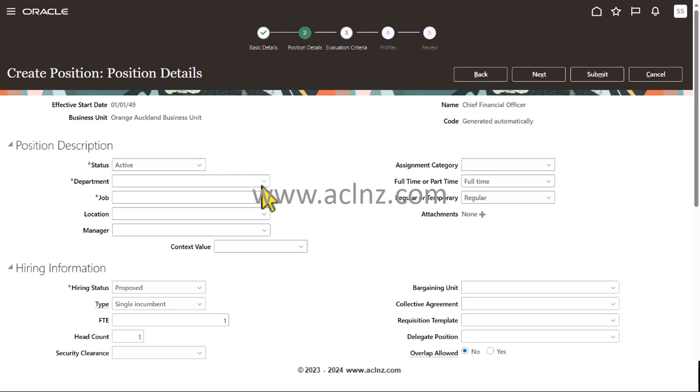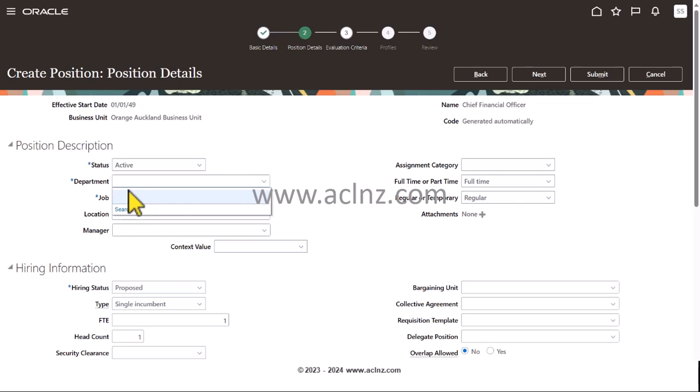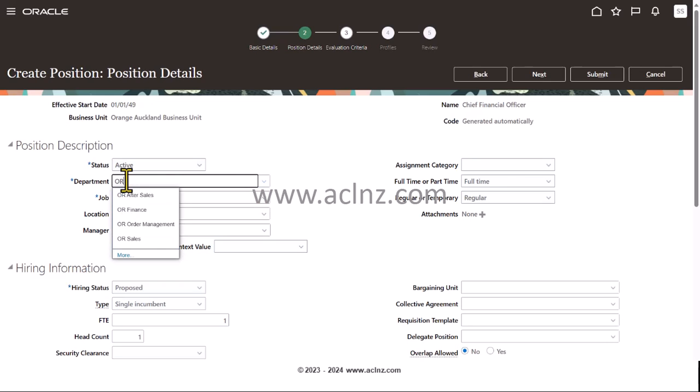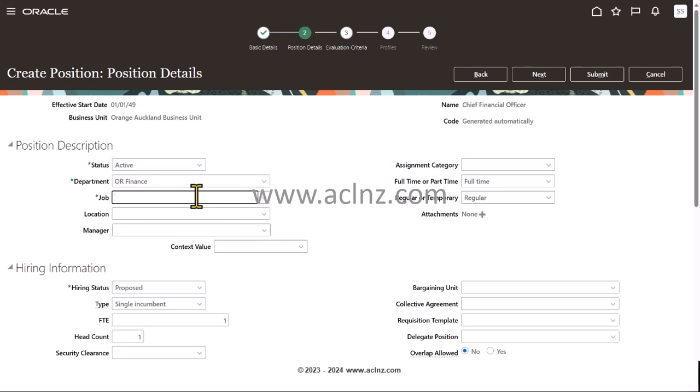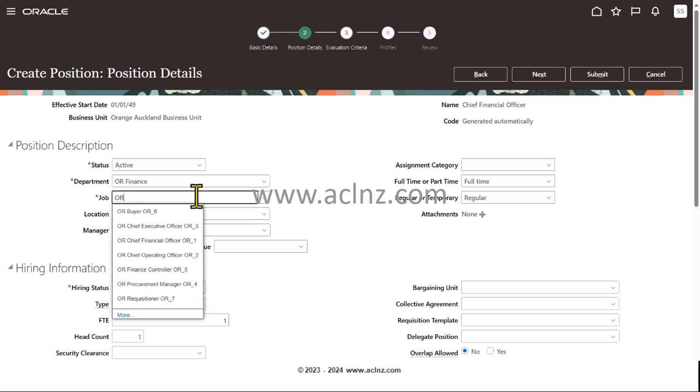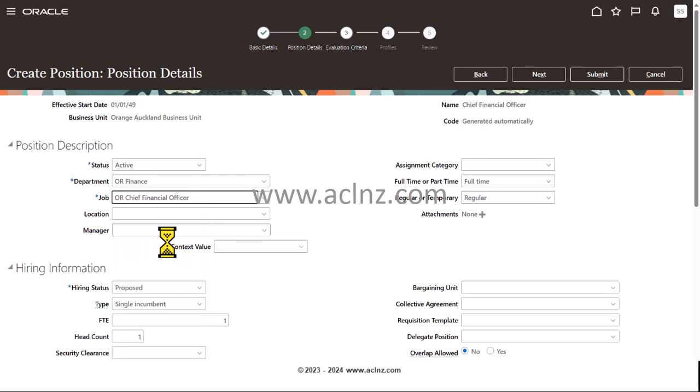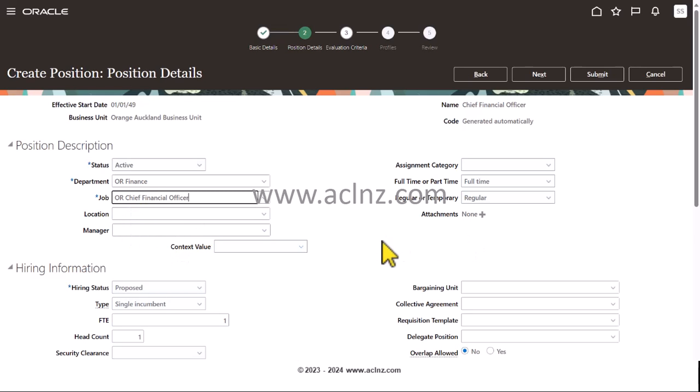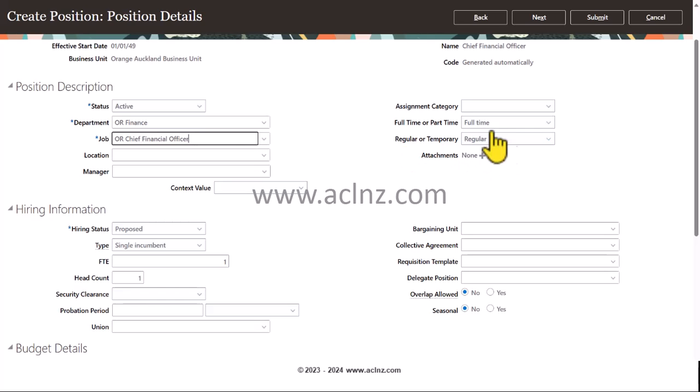Here I'm going to choose the department, so let's say starting with OR. OR Finance. Then the job, again starting with OR. Here is the job: Chief Financial Officer. Optionally you can choose a location and manager. As you can see, this full-time or part-time, regular or temporary has been populated from the description of job.